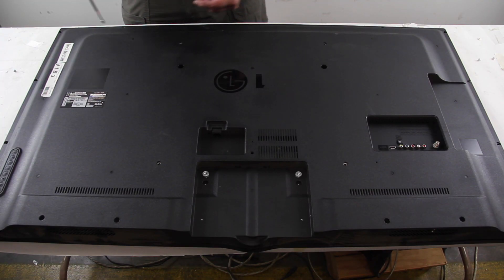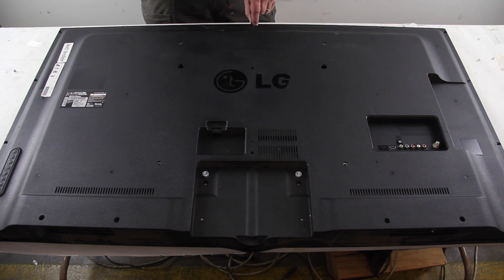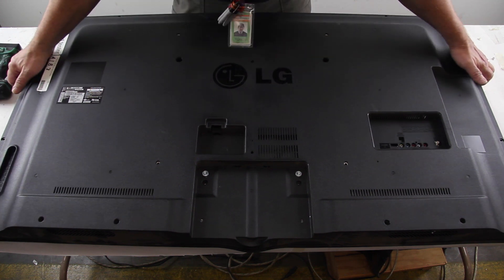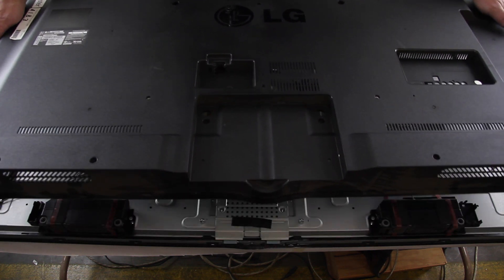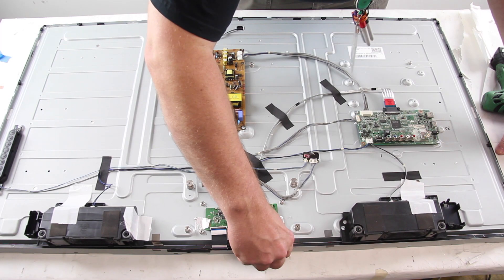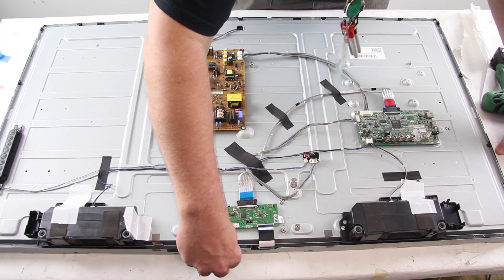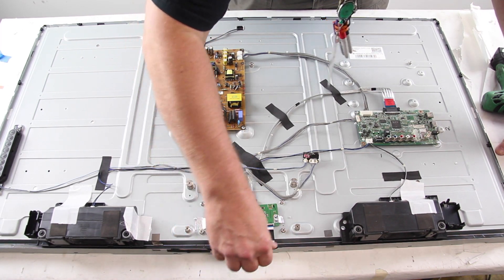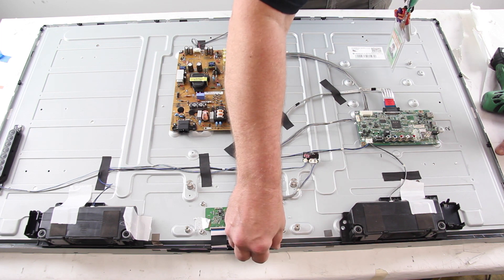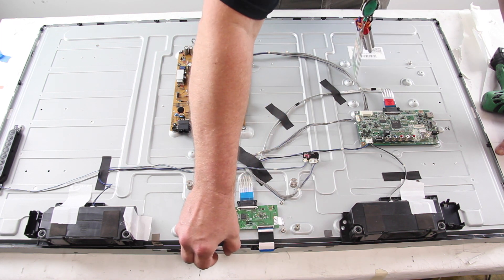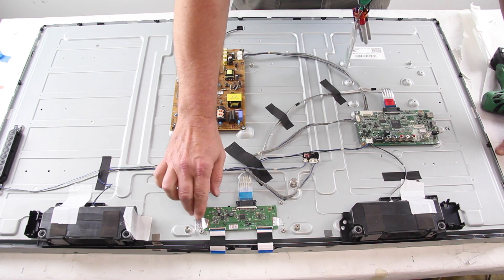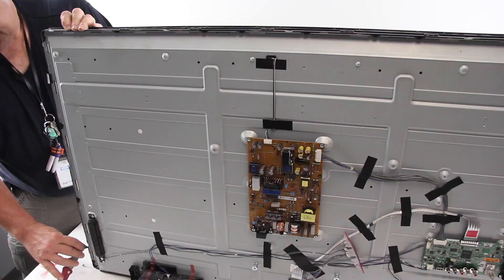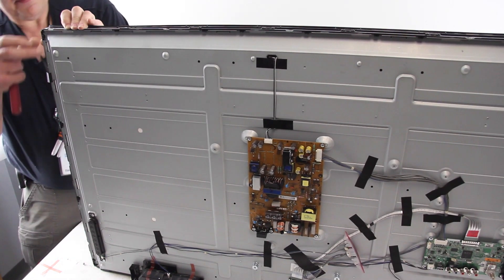Remove the screws and the back cover off the TV. Disconnect the ribbon cables from the scan drive boards. Pry the bezel from the chassis and remove it.